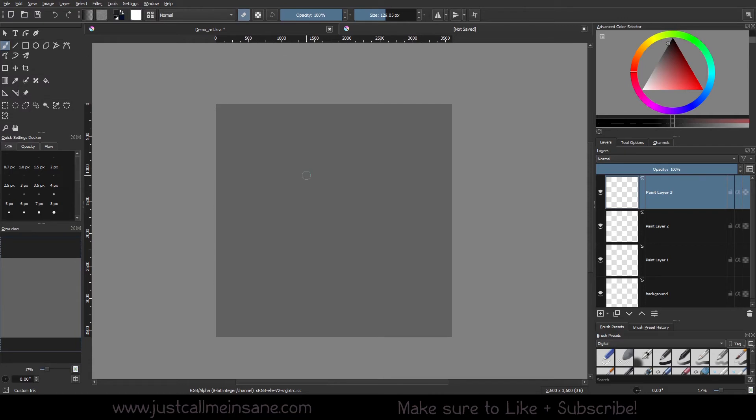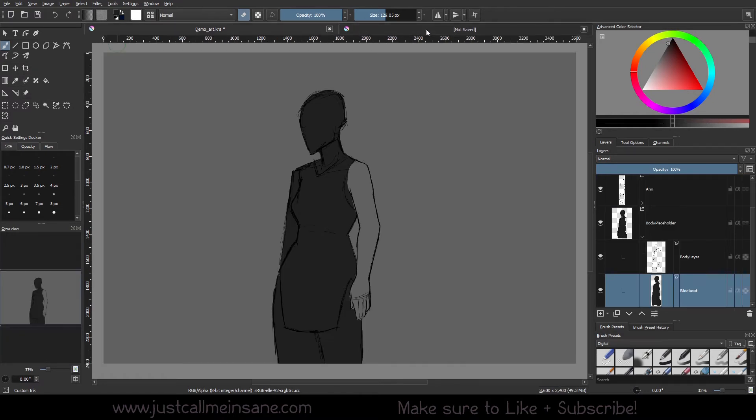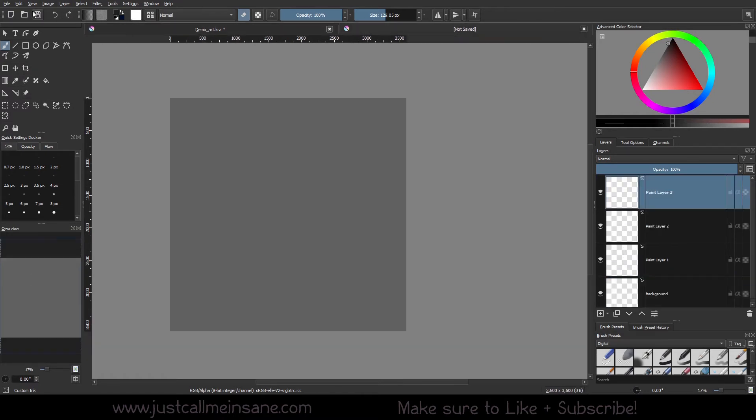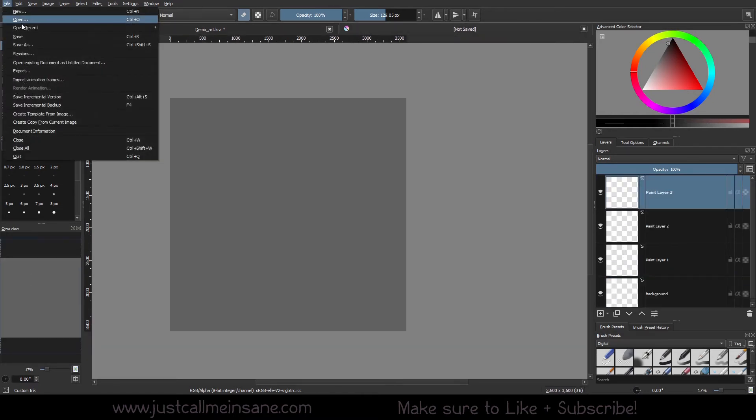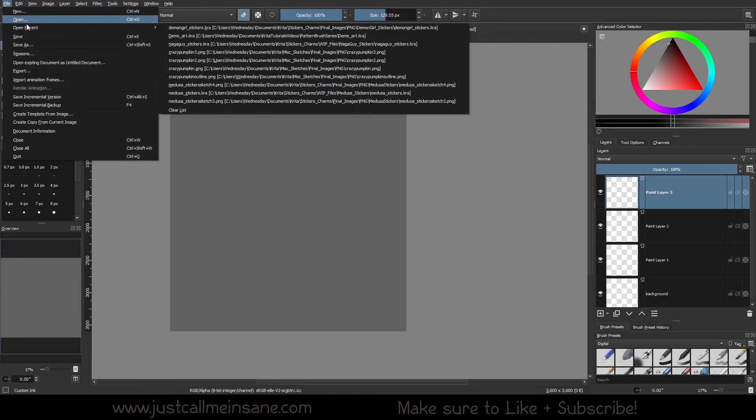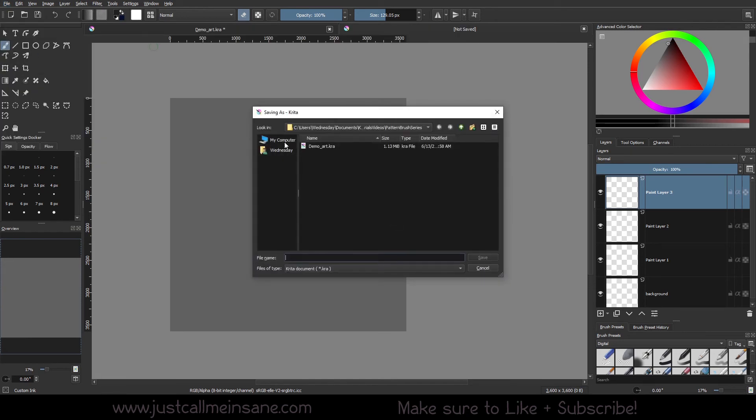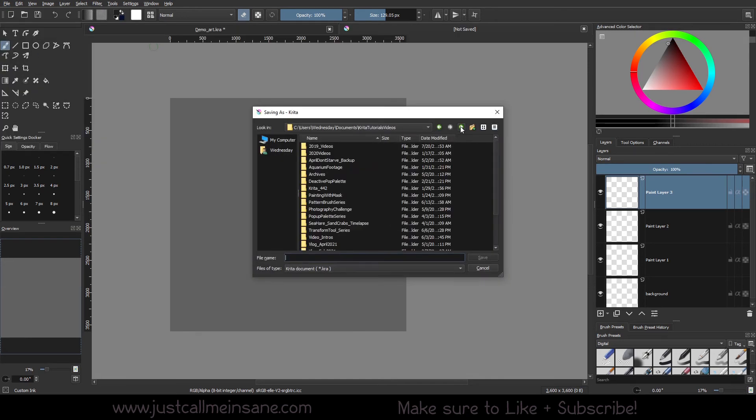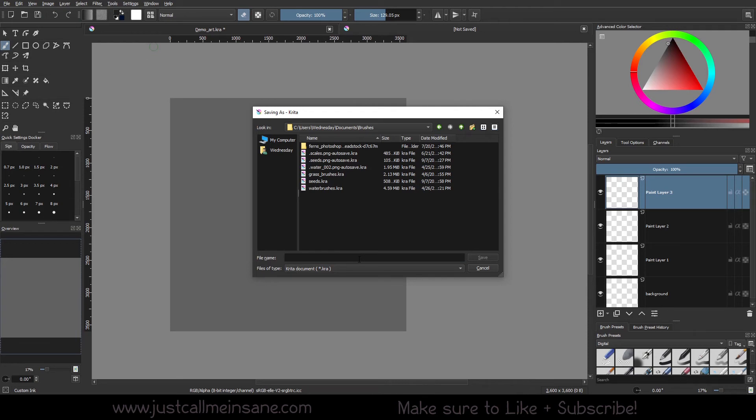Now, before we continue, I want you to make sure that when you download this file that we make a folder structure for it. I'm going to save this. I already have a folder for brushes, so I'm going to save this in my brushes folder. If you don't have one already, I recommend making one or at least making one folder where all this is going to be just so you can access it easily as we go along with the series.